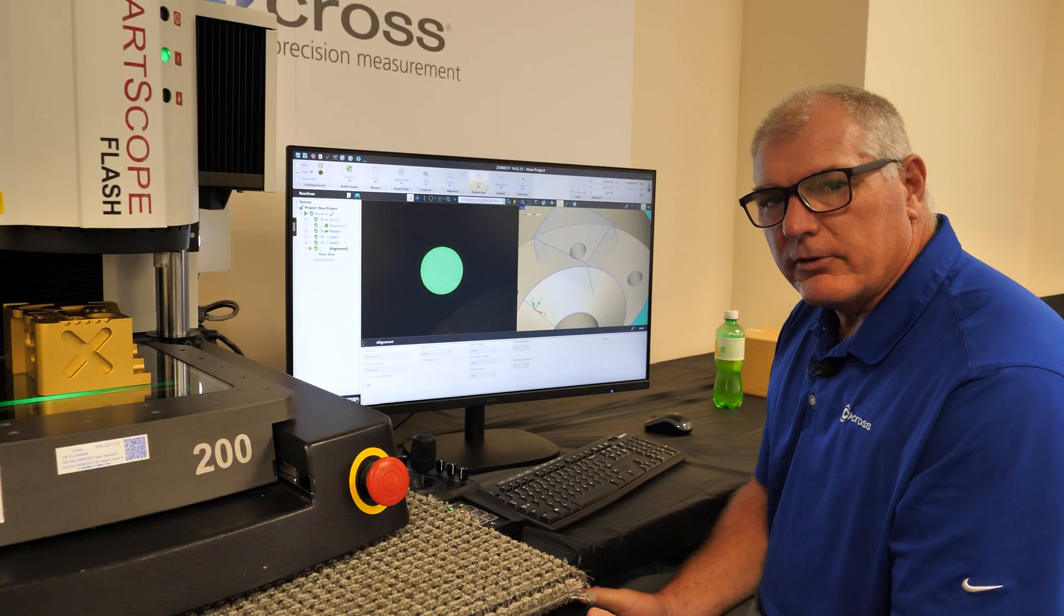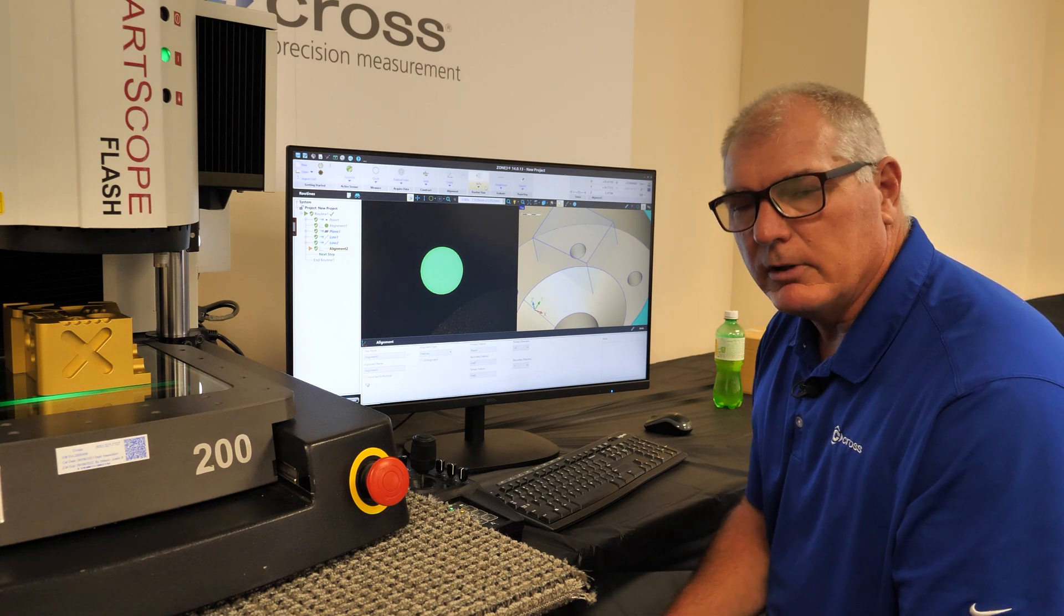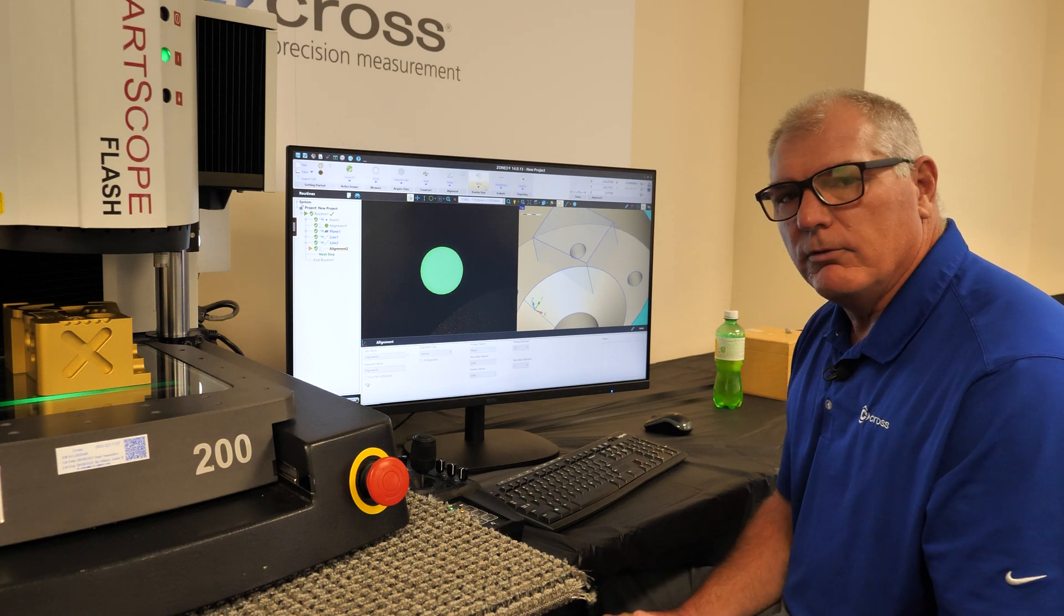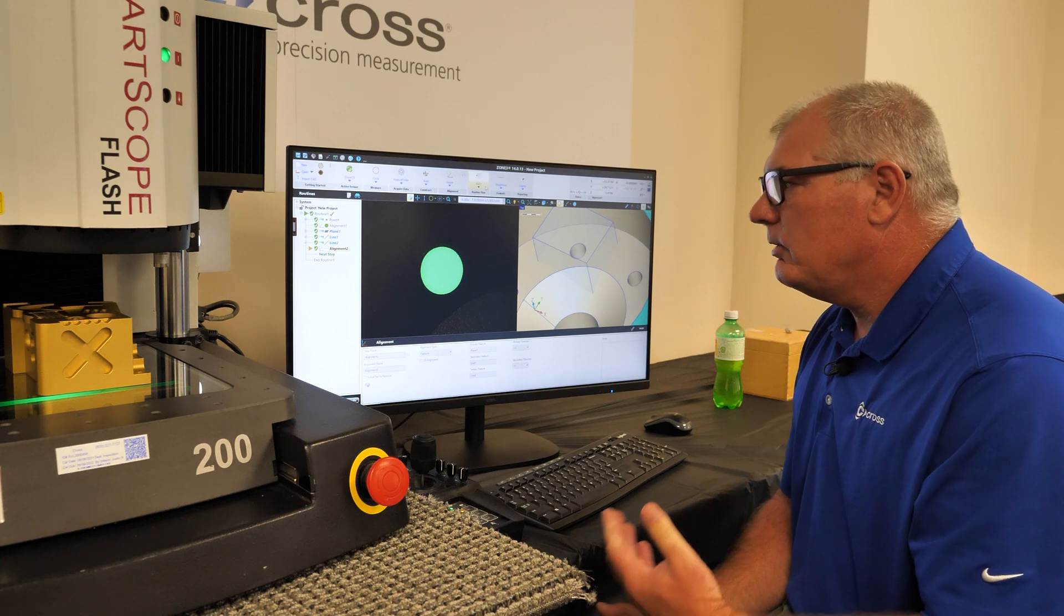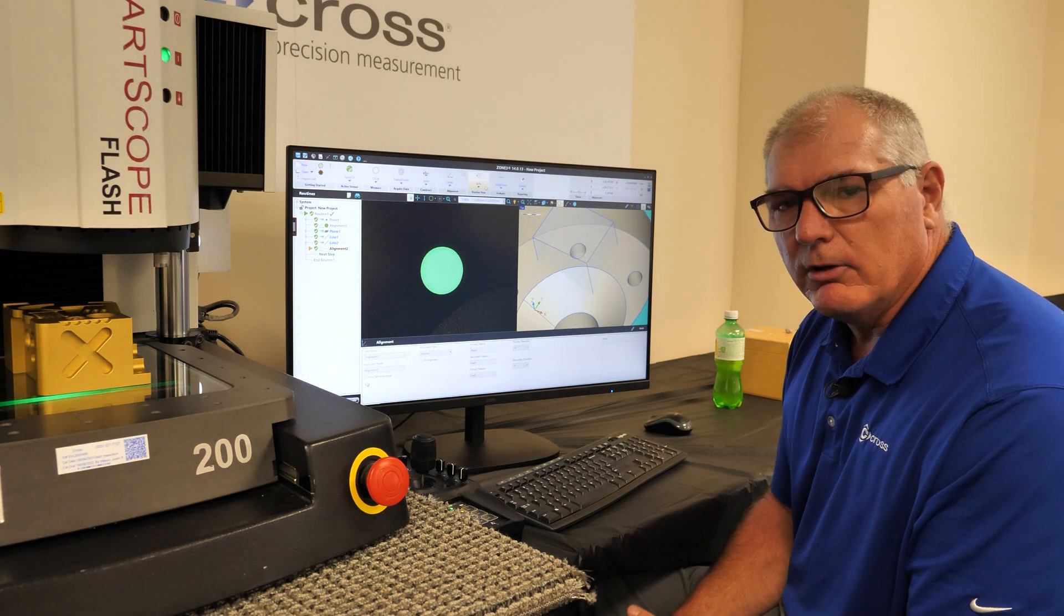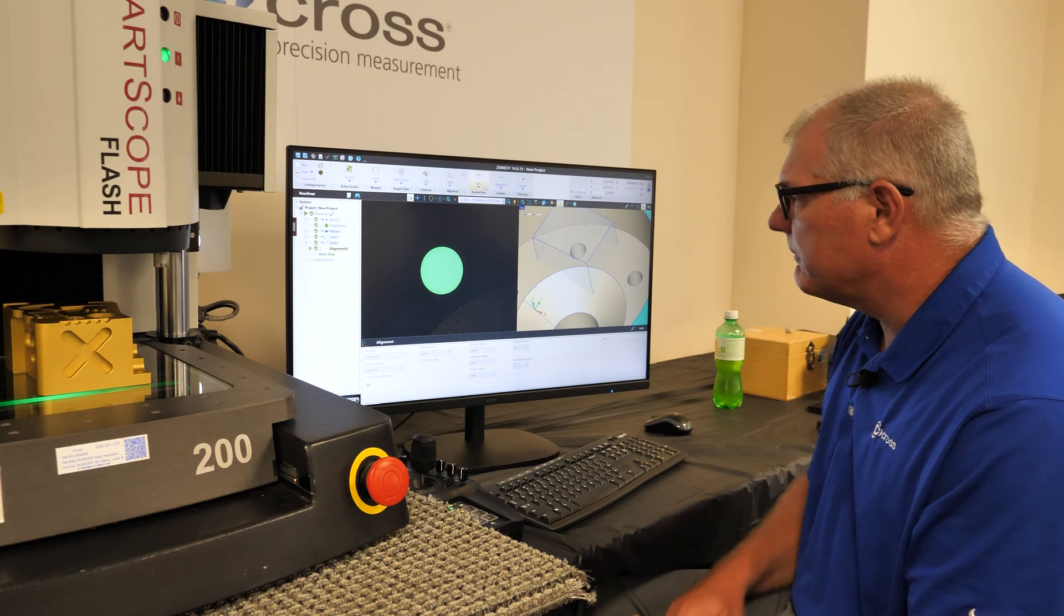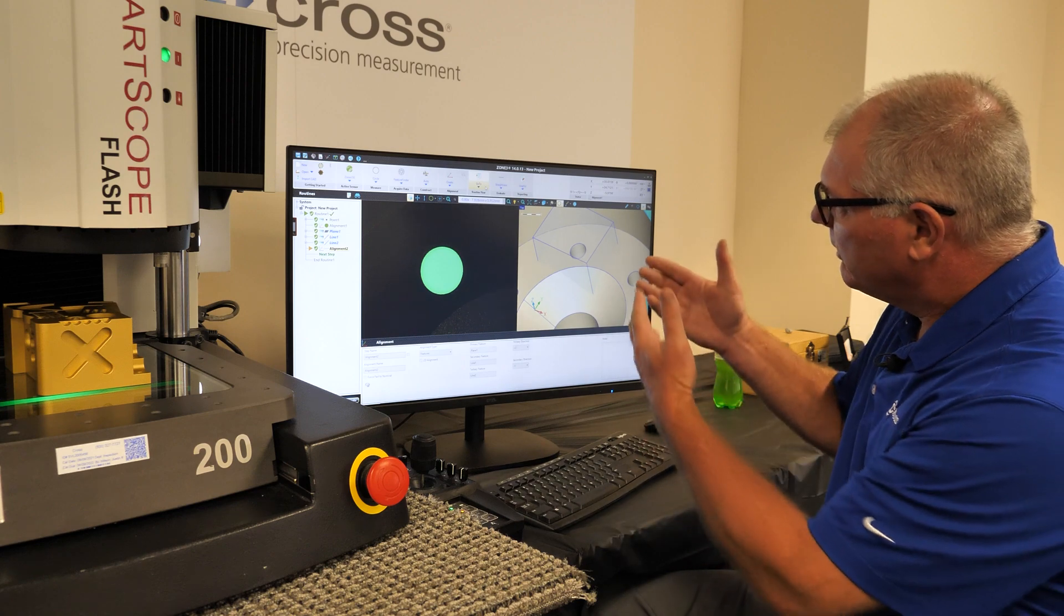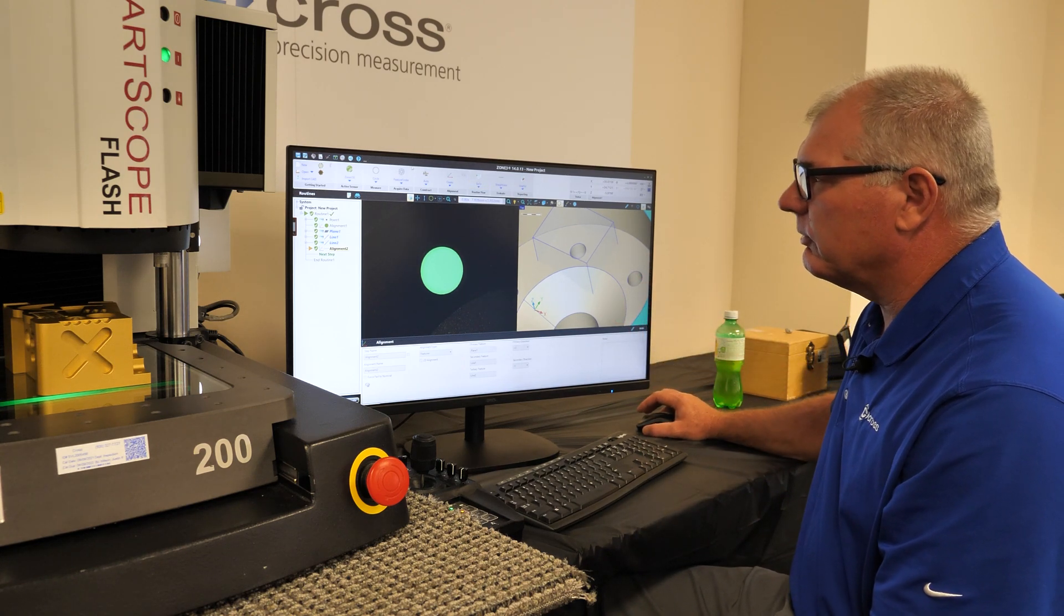Hello, and this is our section on how to measure using the CAD model and selecting entities on the CAD model. If you've watched our basic alignment routine, then you've seen that we can simply align the video camera with the CAD model in just a couple of basic clicks. So now that we have that alignment done, we're going to use the CAD model to select features to measure.